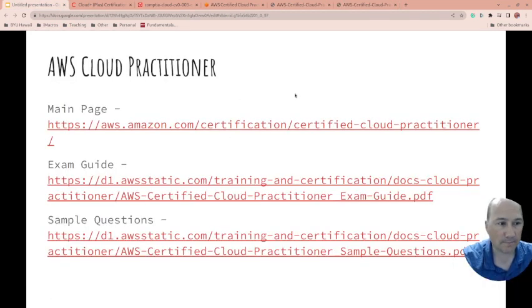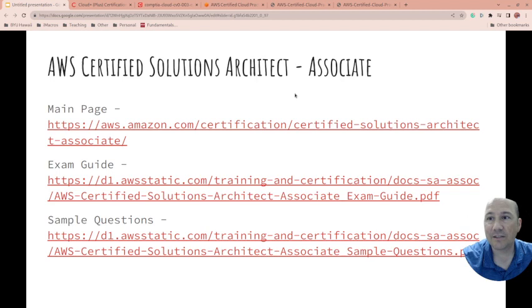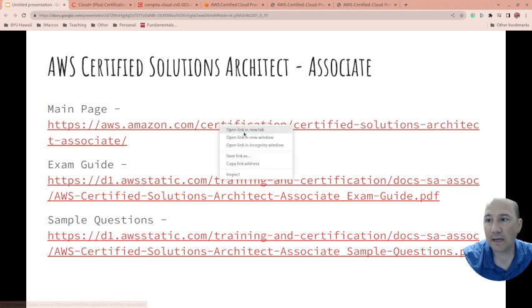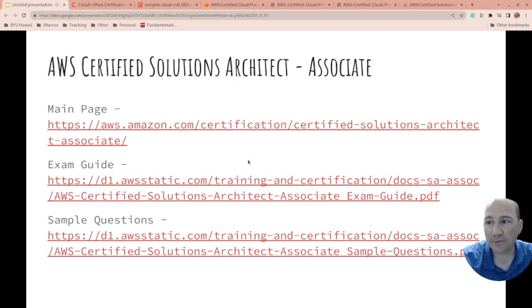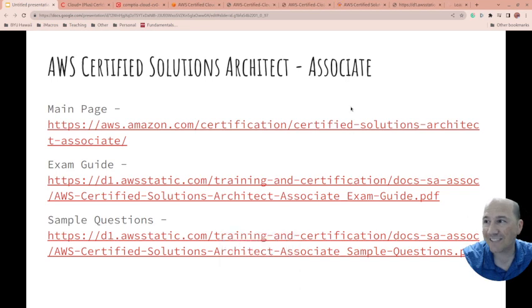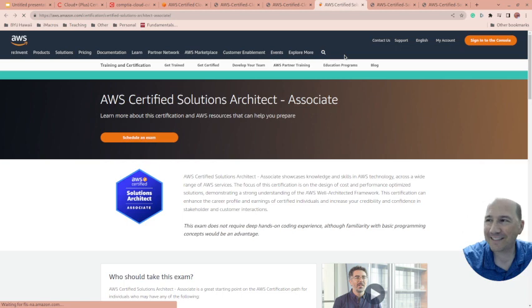So anyway, I'll link to all those links. Now one more thing: Cloud Practitioner is an introductory cert. There's another one that's just slightly above that, and this is what I used to have. So if you're studying for Cloud Practitioner, you might want to study for this as well. This is the one right above it.